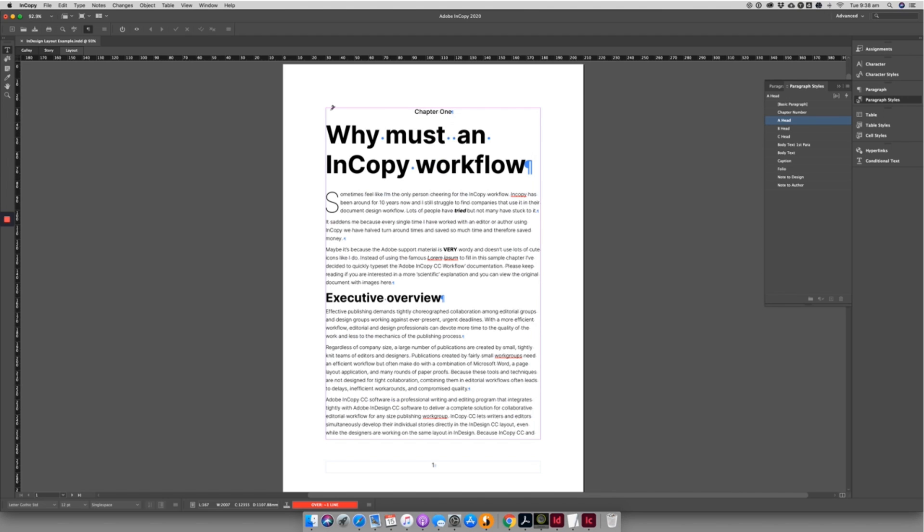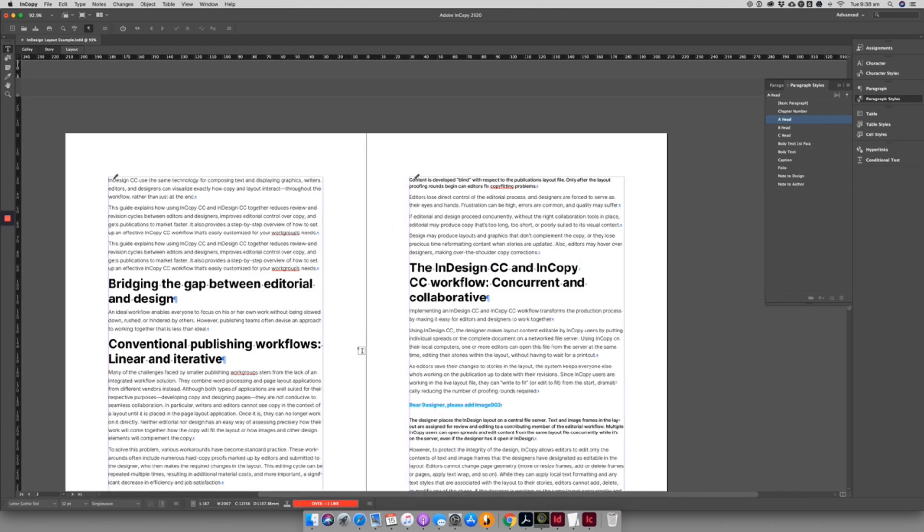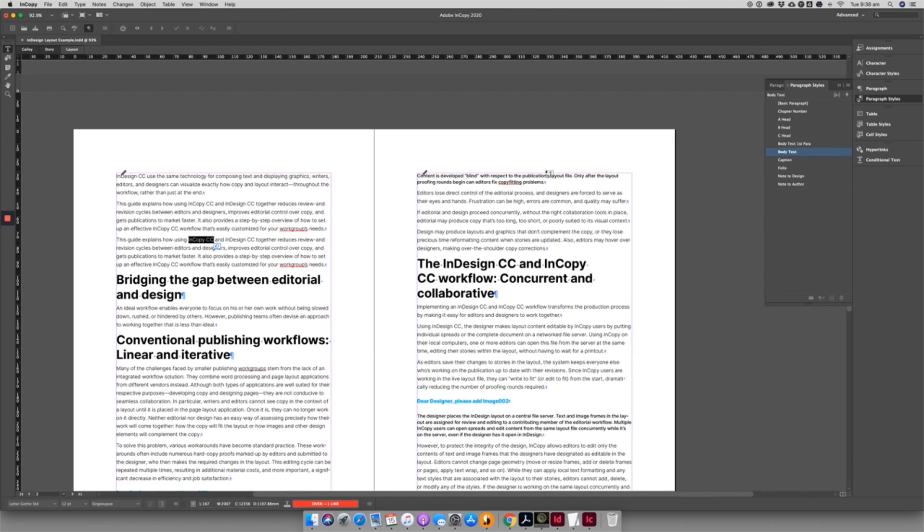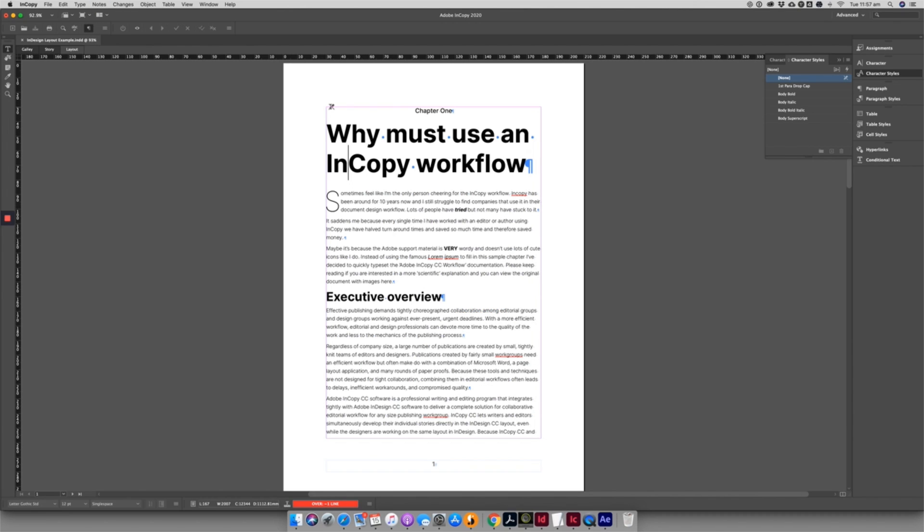Once you've finished working on the text, you check the content back in and save the document. Multiple people can have the document open and be working on separate areas. If something is checked out, you can hover over the crossed out pencil and it should tell you who has the file checked out.